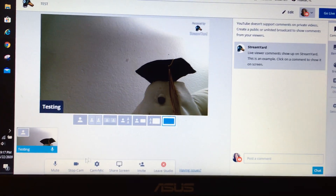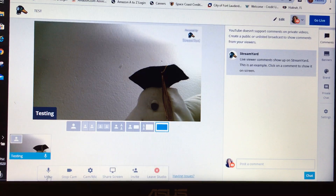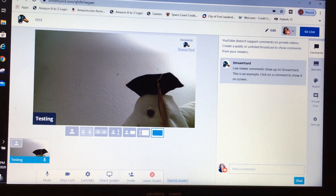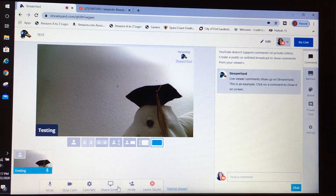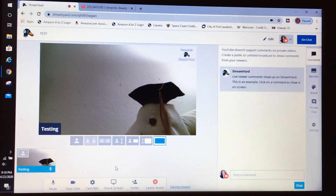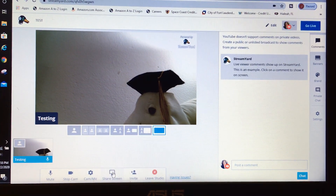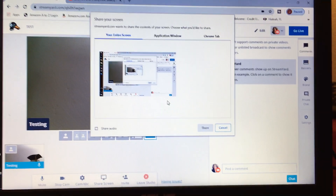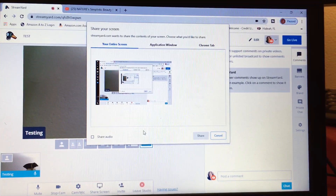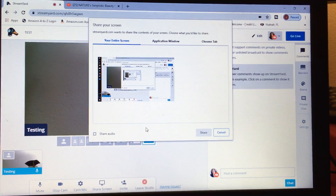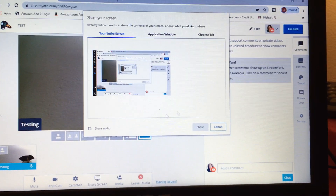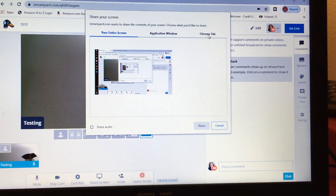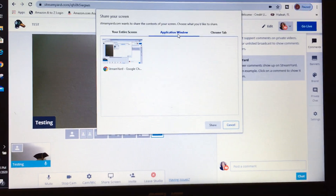Down here you have your control buttons. If you want to mute for a few moments, you have the option to mute. You can also share your screen. To share your screen, simply hit Share, then hit Share again. Now you have to select what you want to share — by application window or Chrome window.